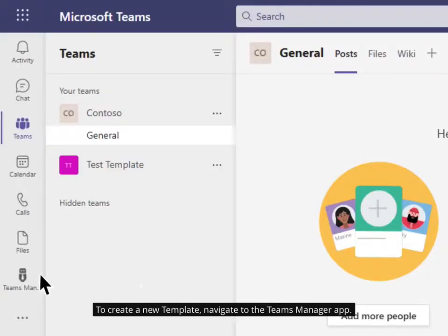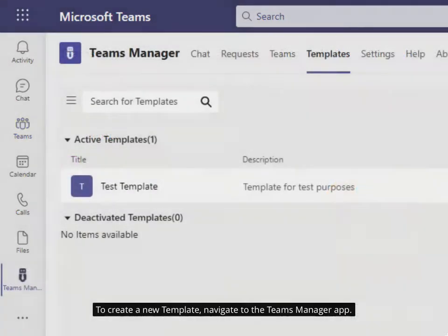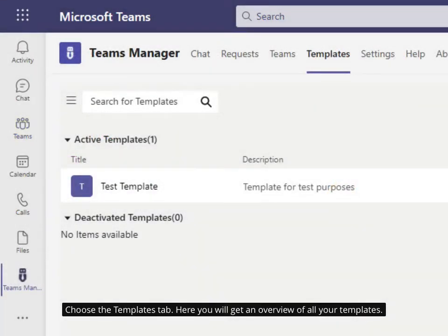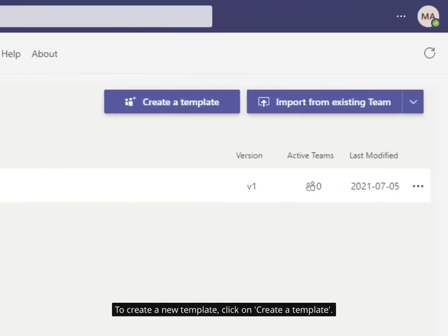To create a new template, navigate to the Teams Manager app. Choose the Templates tab. Here you will get an overview of all your templates. To create a new template, click on Create a Template.